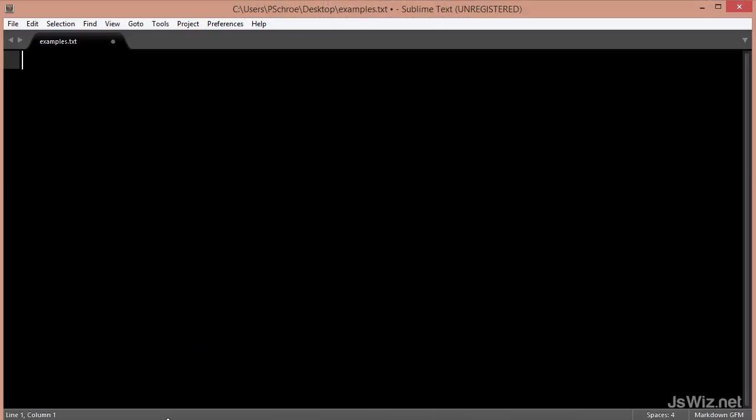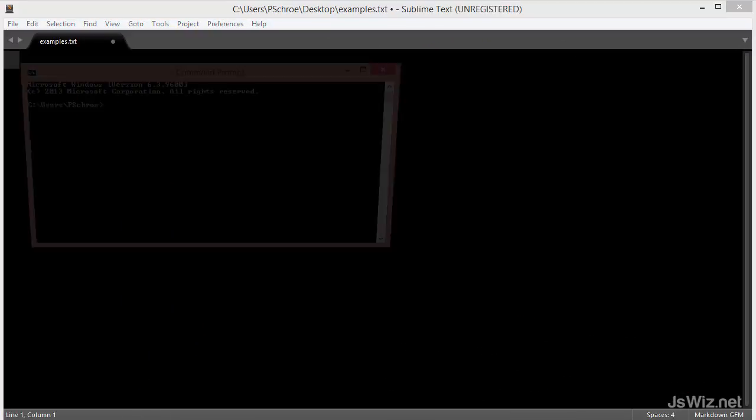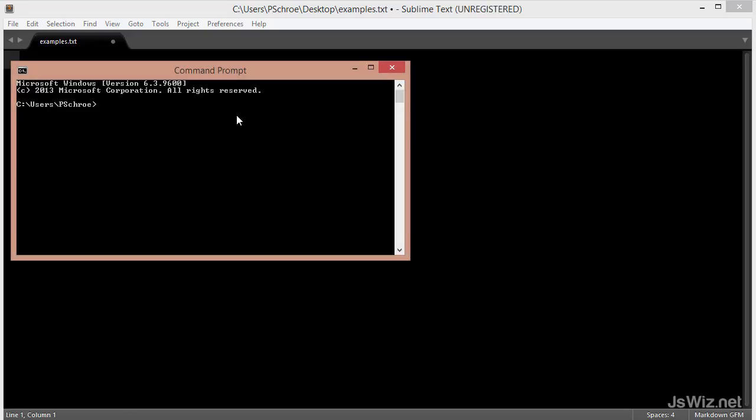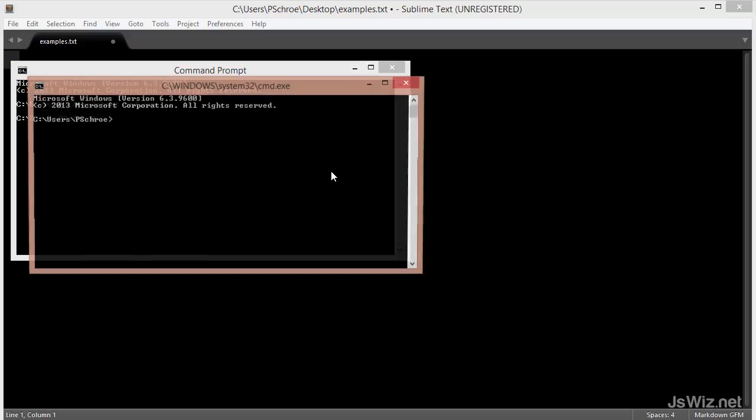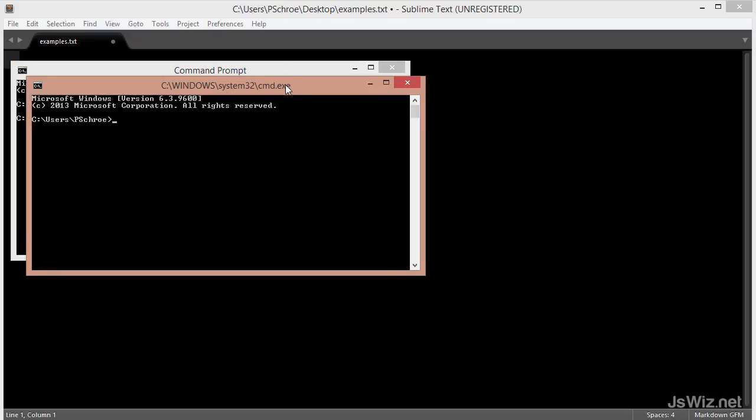Once you have that all set up, you'll want to open up a couple of command prompts. I usually have one open and then type start cmd.exe to open up another one.